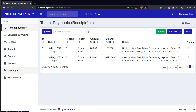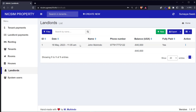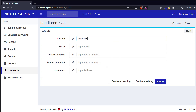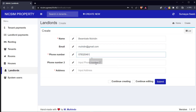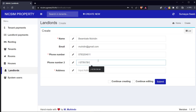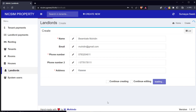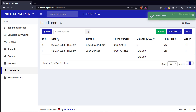Let me now do the demonstration itself, beginning with landlords. To add a new landlord, come to landlords and click on new. You'll be able to put the landlord information - their name, email, phone numbers, and if they have two phones you can add both, then their address. After saving, you've added the landlord.